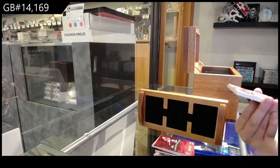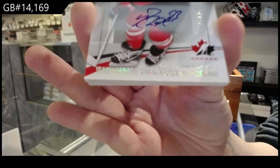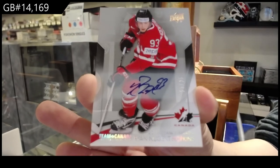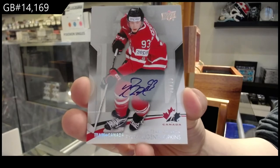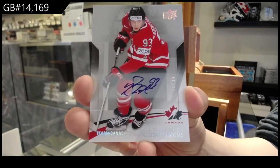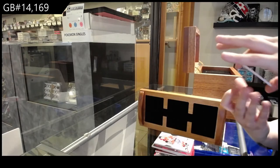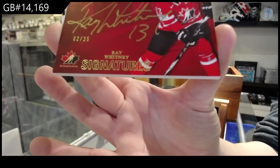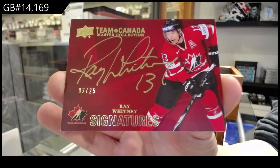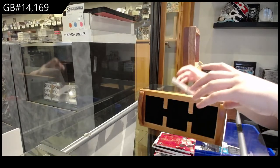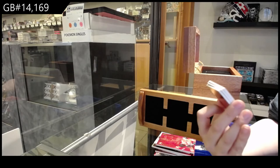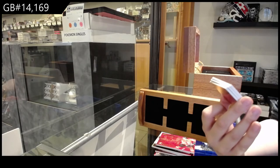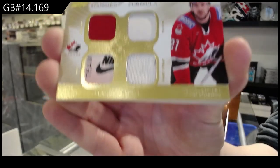Number to 25, base auto of Ryan Nugent Hopkins. And we've got a Team Canada Signature number to 25 of Ray Whitney. We've got a winning formula jersey patch, fight strap, and tag number two of five, Dan Boyle.